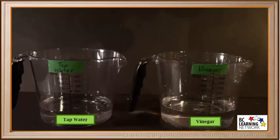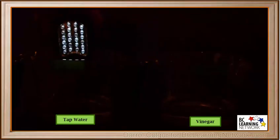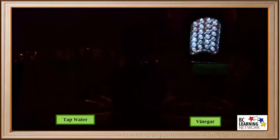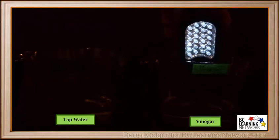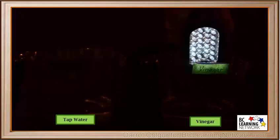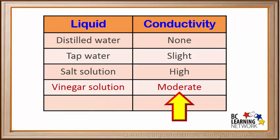Now we'll test the conductivity of tap water and vinegar and compare these two. As we would expect, the light glows dimly in the tap water. We see that it is slightly brighter in the vinegar solution. Vinegar is slightly brighter.